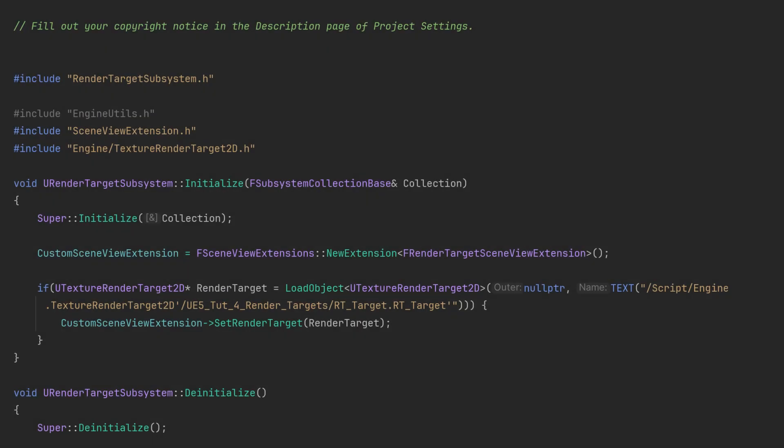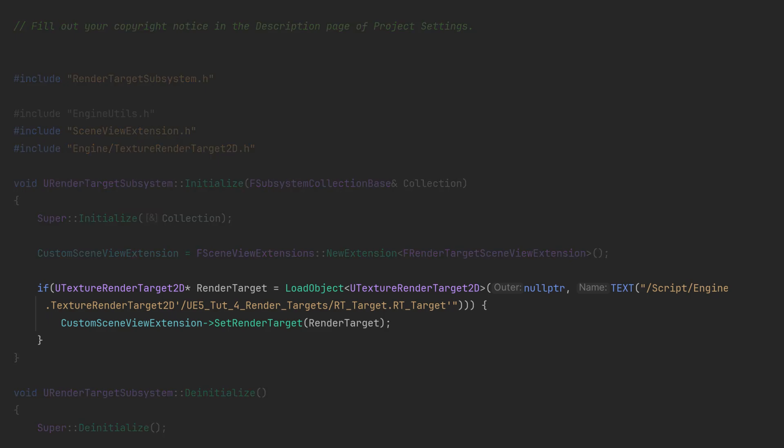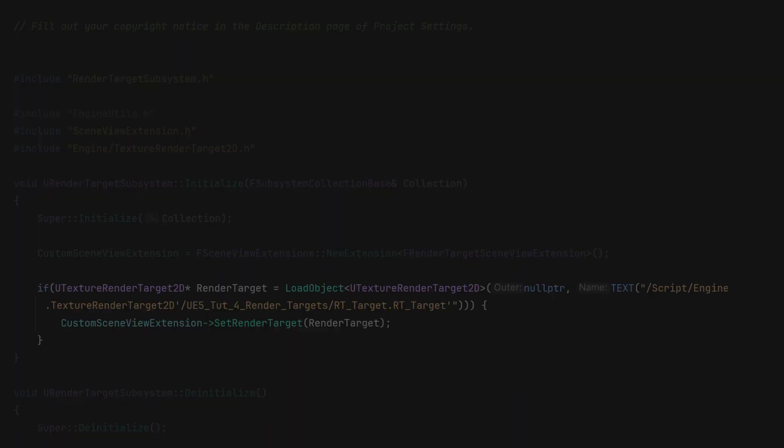Before getting to the scene view extension side of things I want to show one quick change. In the render target subsystem CPP I am manually loading the render target itself and then setting it using a setter in the scene view extension itself.